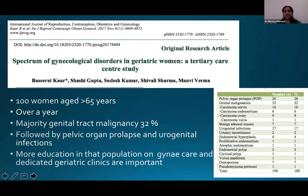There was a study done in 2017 which studied gynecic disorders in geriatric women in India, and over a hundred women were studied over the age of 65. The majority were found to have genital tract malignancies — almost 32% — followed by pelvic organ prolapse and urogenital infections.